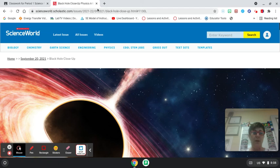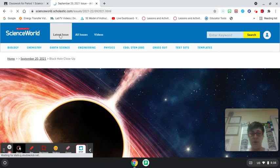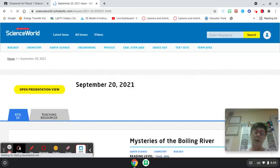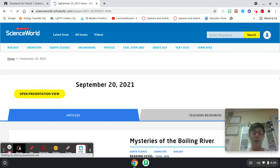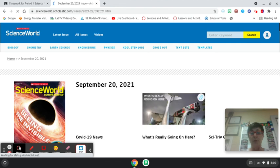Once you're done with that you can explore this website. You can look at the latest issue and the articles that are in it. I actually have the hard copy in class but I don't have enough to hand out to everybody. There's a variety of articles that you can scroll through. Some of the articles have videos attached to them if you want to watch videos.